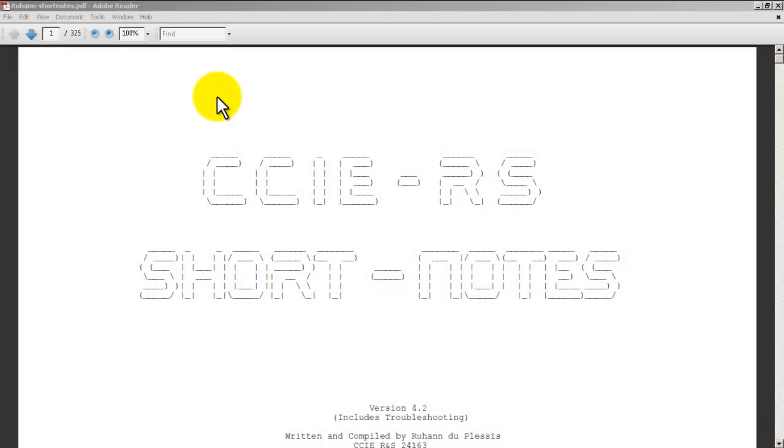Hello everyone, welcome to another Router Gods video. My name is Humphrey and in this video it's going to be a quick review of one of the tools I use in my CCIE studies - it's called Ruhan's Short Notes. It's made by a guy in South Africa and he is a double CCIE; he's got a CCIE in routing and switching and also in service provider.